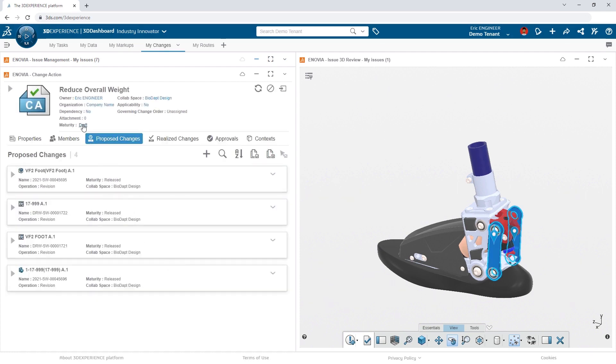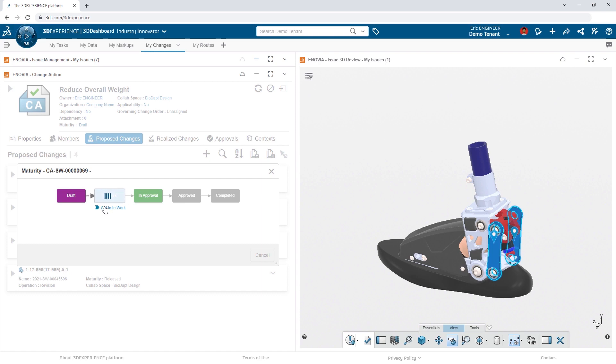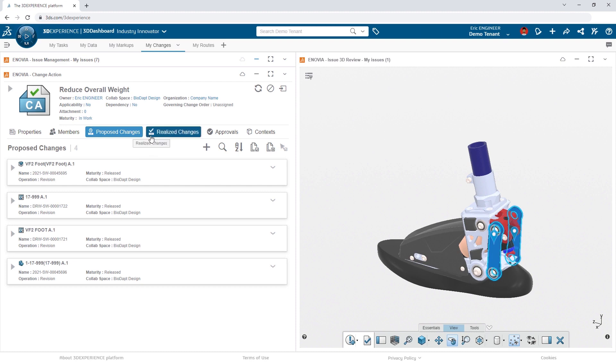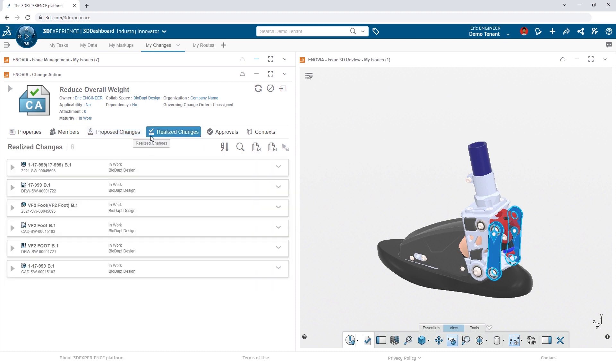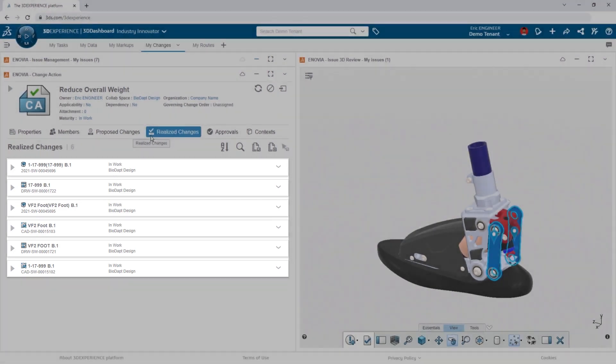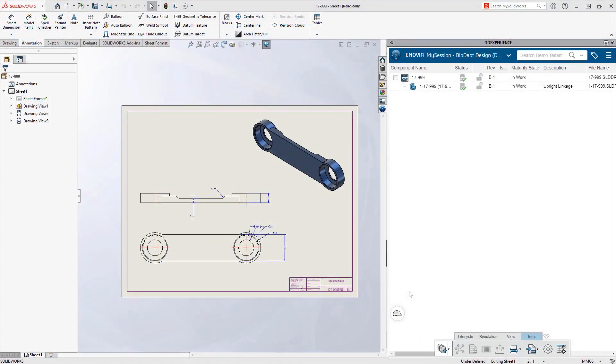Now, Eric just needs to move the change action to an in-work status. And when he does, the change action takes care of automating the creation of all the needed revisions. The change action now provides the needed permission for any changes to the design it's connected with.